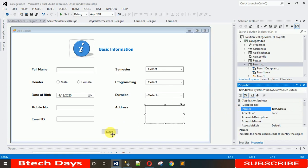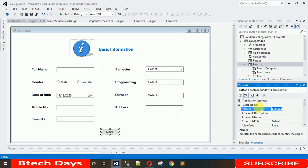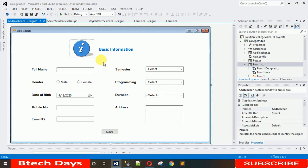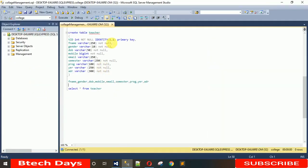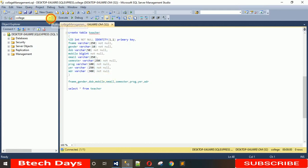Change the button name to btnSave. Before we start coding with this button, we need a table in the database into which we are going to insert this data. Let me move to the database — I have already opened it previously and we have to execute a query. First, when you start, it is selected to master by default, so you have to select your own database.